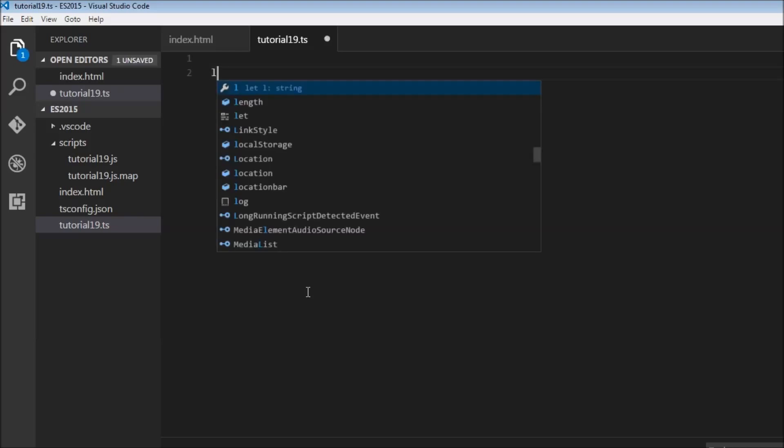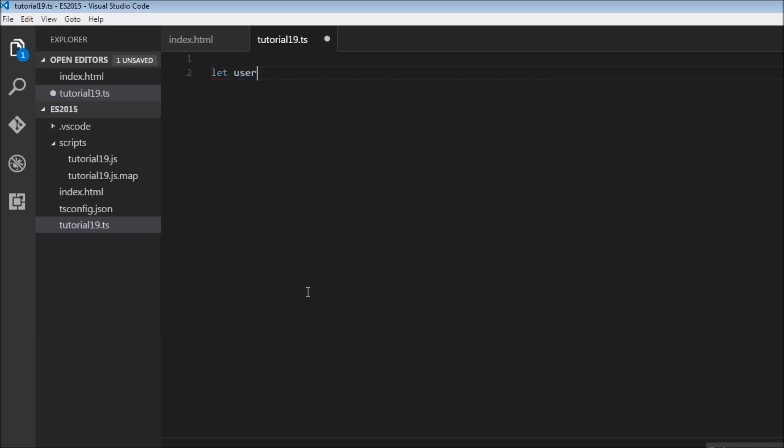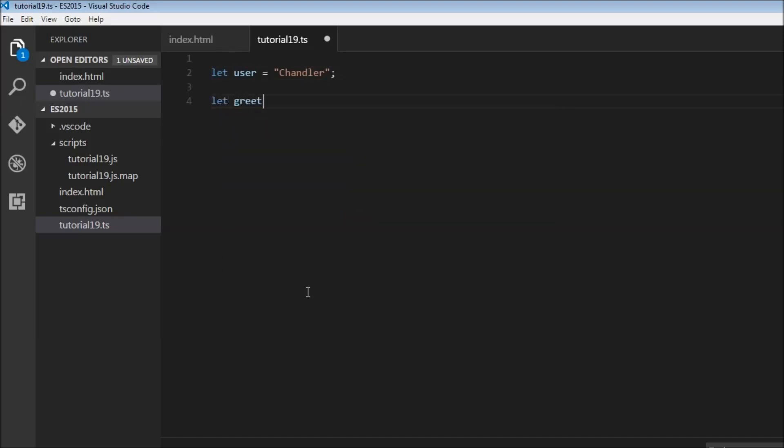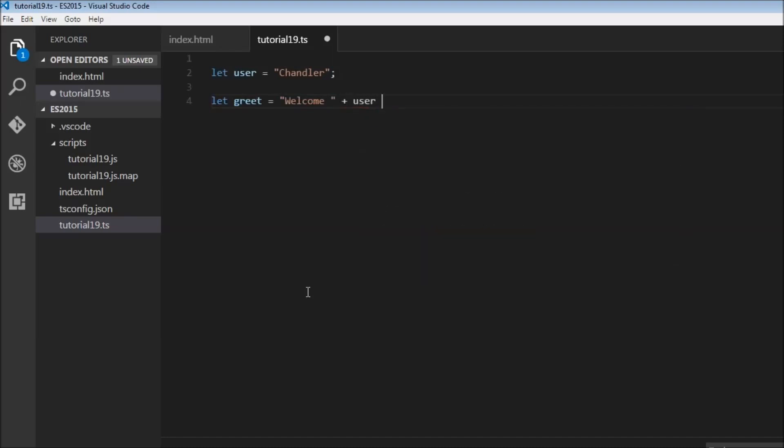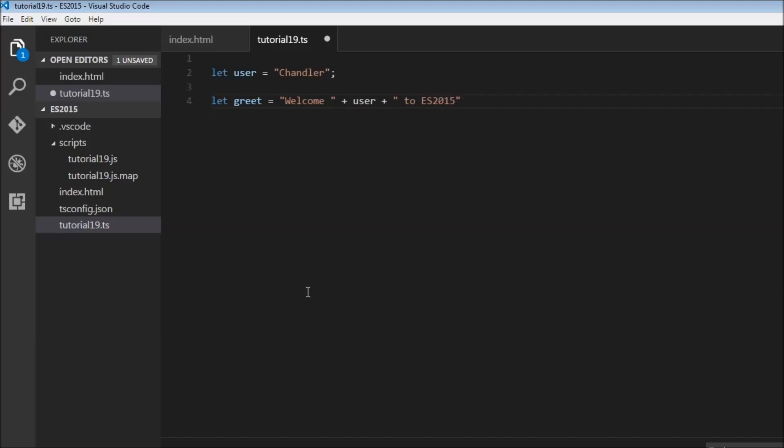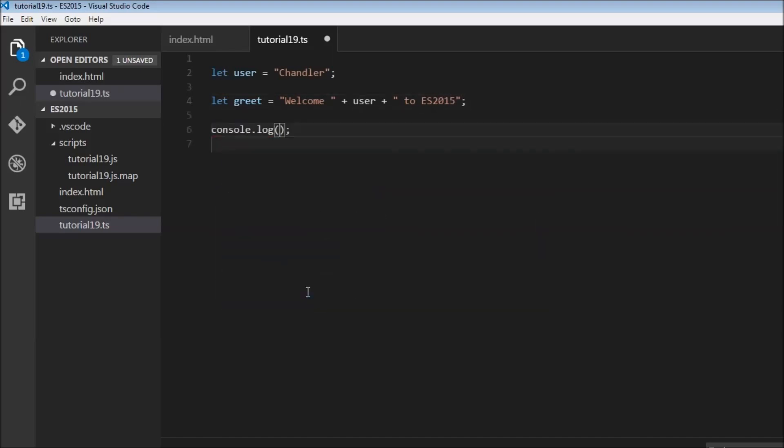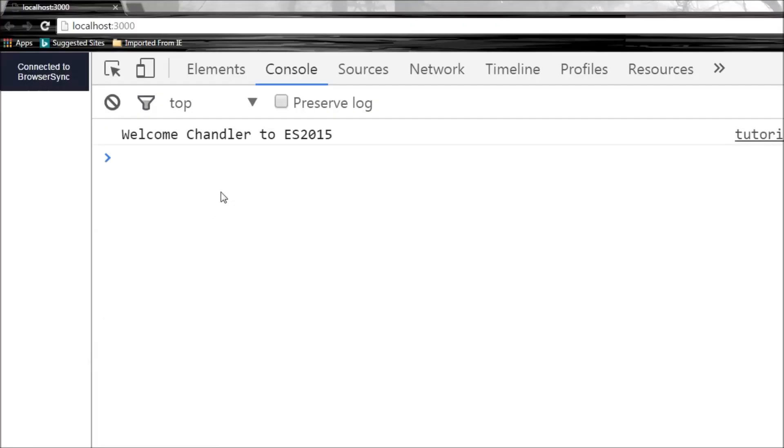I'm going to start off by creating a simple variable. Let user equal Chandler. Let's say we want to greet Chandler, so let greet equal welcome. In JavaScript we would use plus for string concatenation, so we would say user and then again a plus and then to ES2015. If you log this to the console we would have welcome Chandler to ES2015.